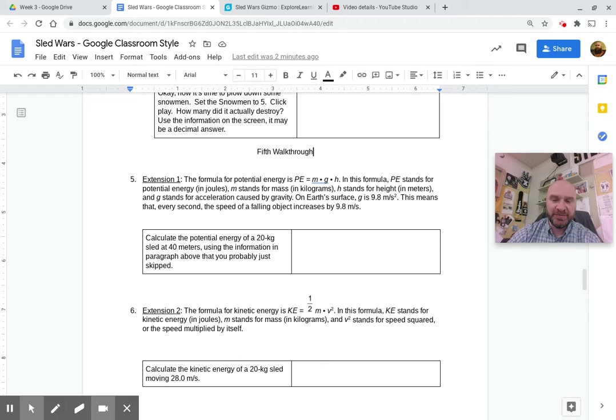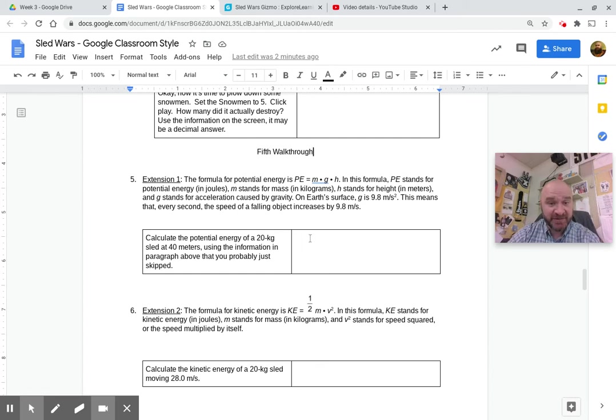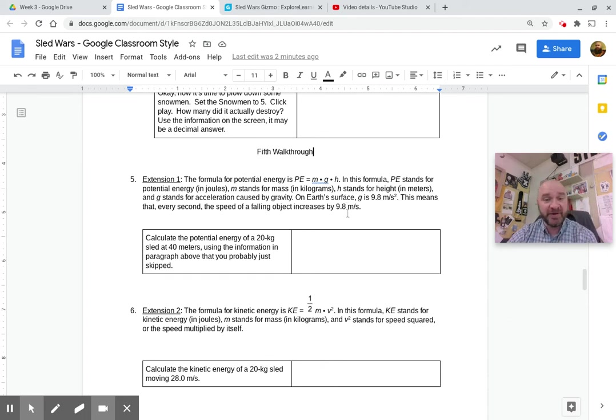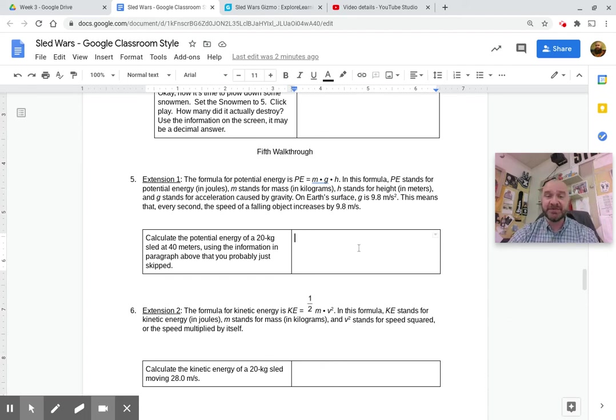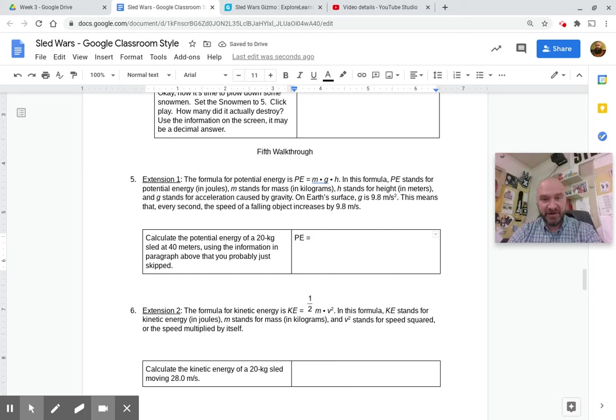And so when we take our mass, we're going to multiply it by 9.8. Alright, so calculate the potential energy of a 20 kilogram sled at 40 meters using the information in the paragraph above that you probably just skipped. So potential energy is going to equal mass in kilograms, which in this case is 20.